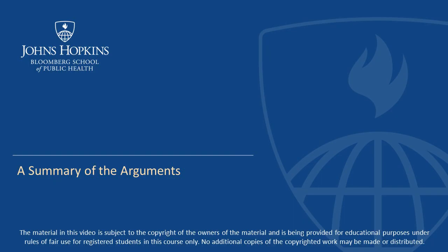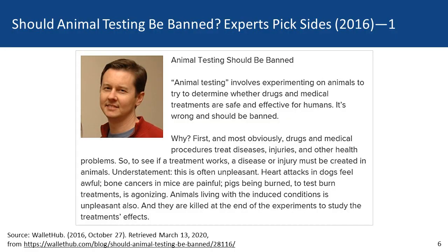While this presentation is based on an article in a medical journal, it could be useful to sum things up more briefly. In 2016, a website called Wallet Hub did a series on animal testing and asked people to write very short essays on the ethics of animal experimentation. I wrote one, and it basically sums up what I argue in the longer article and what the rest of the presentation will be about. I called it 'Animal Testing Should Be Banned.'